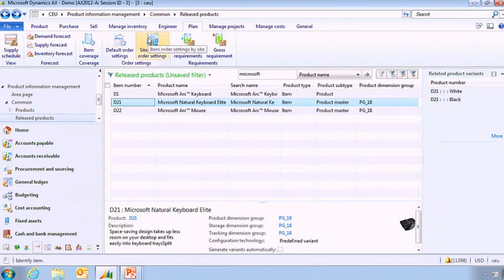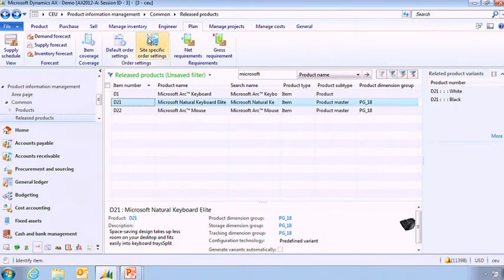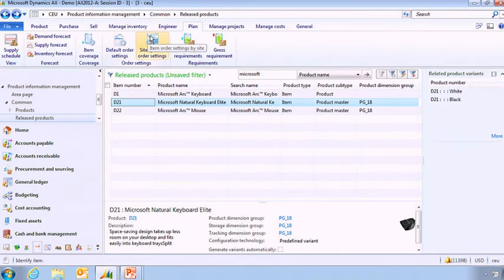I can also have some site information. So in my legal entity I've got maybe multiple sites and I want to be able to have some specific rules which are only available for one site. So here I've got all the default information for my entire company and here I'm going to have only specific information.